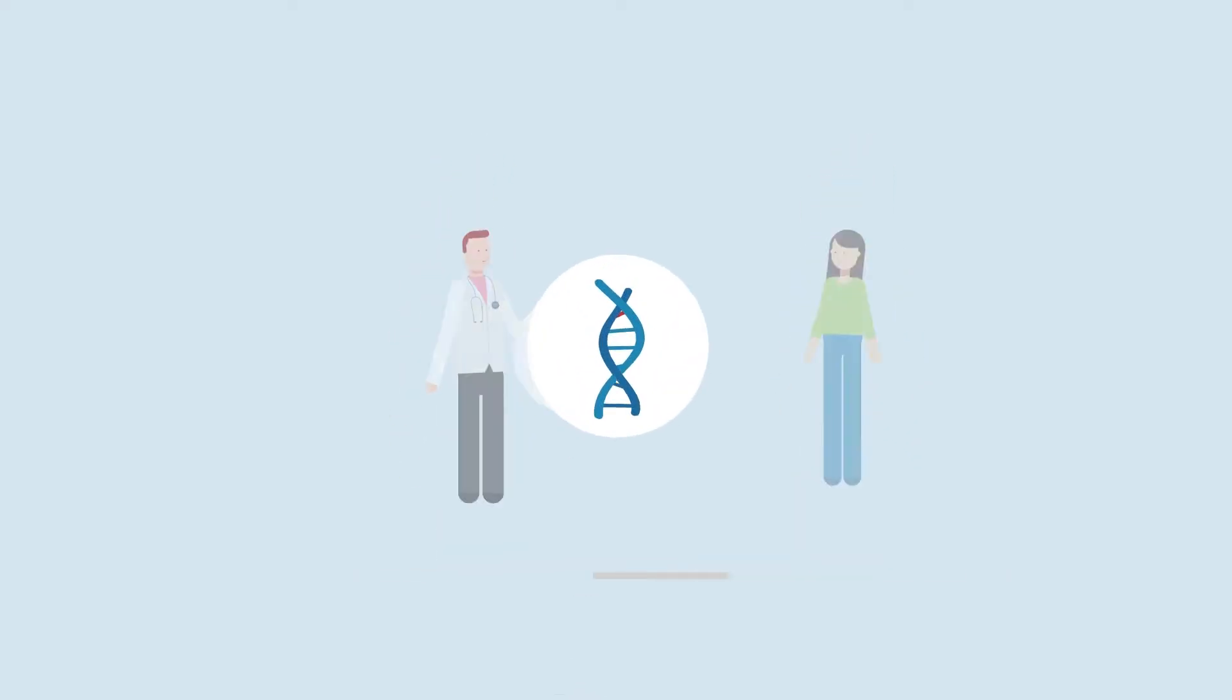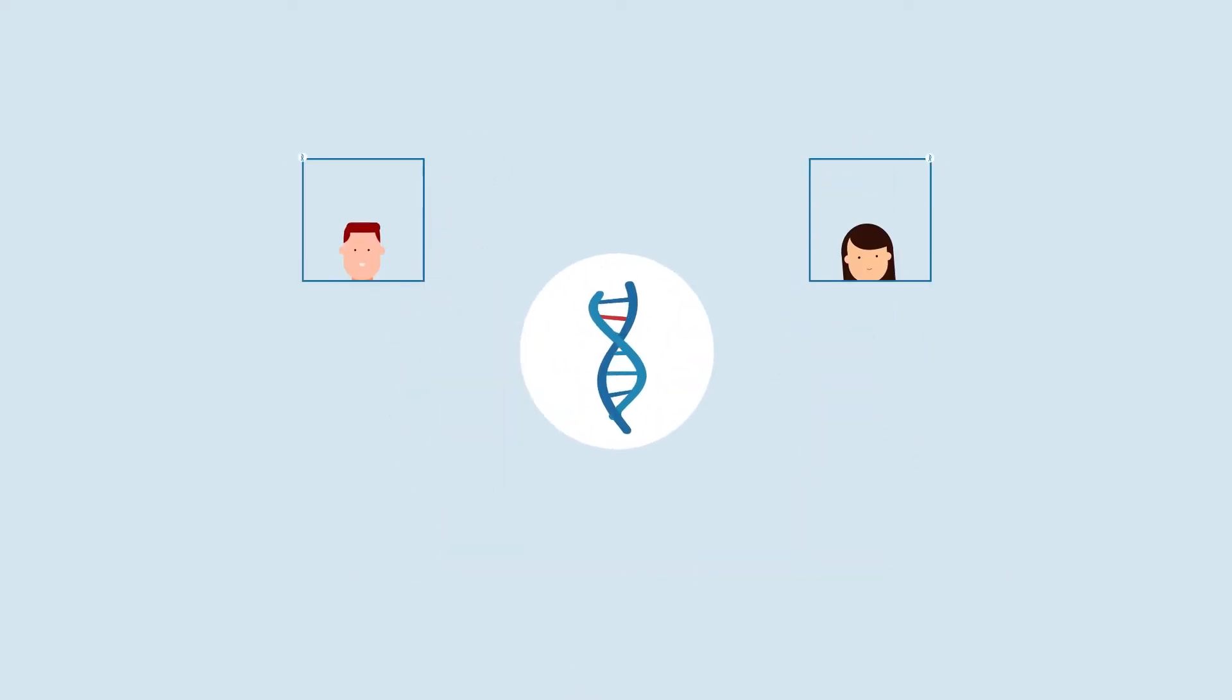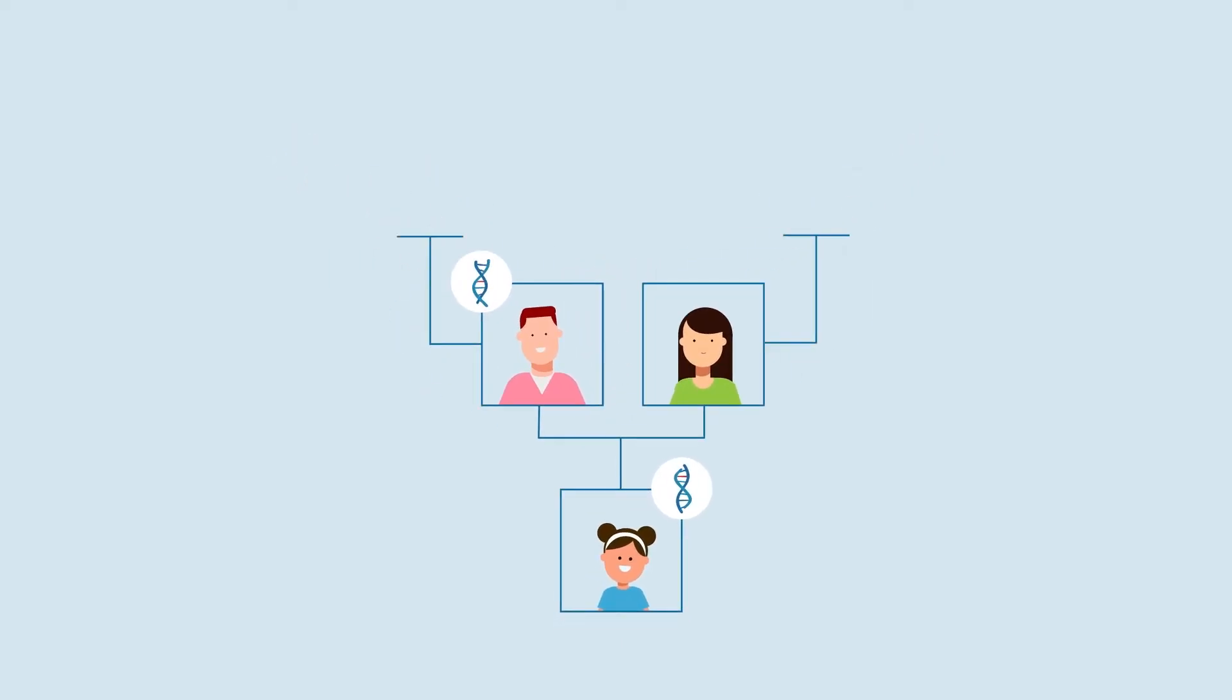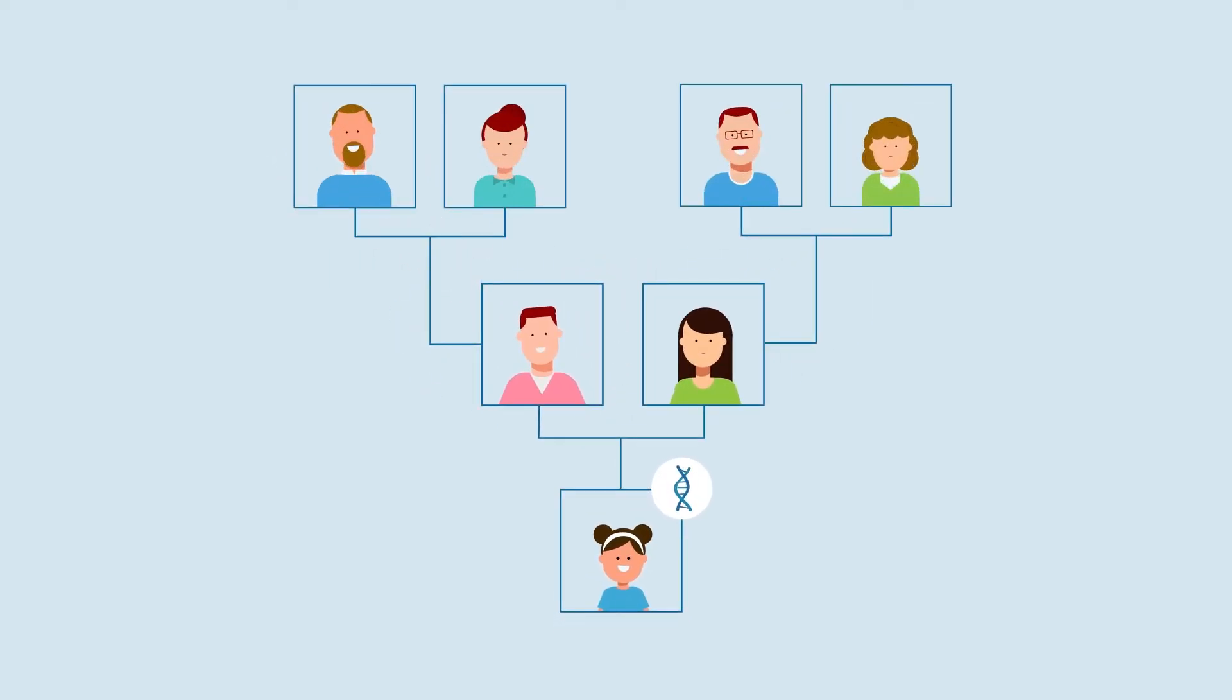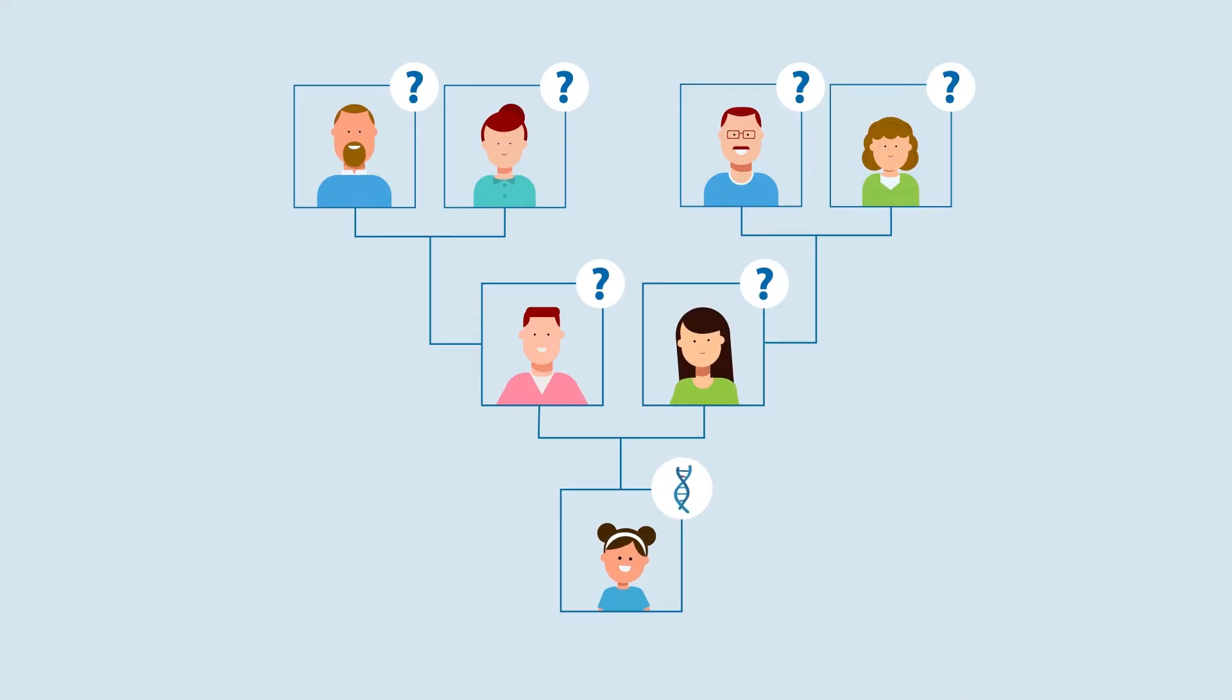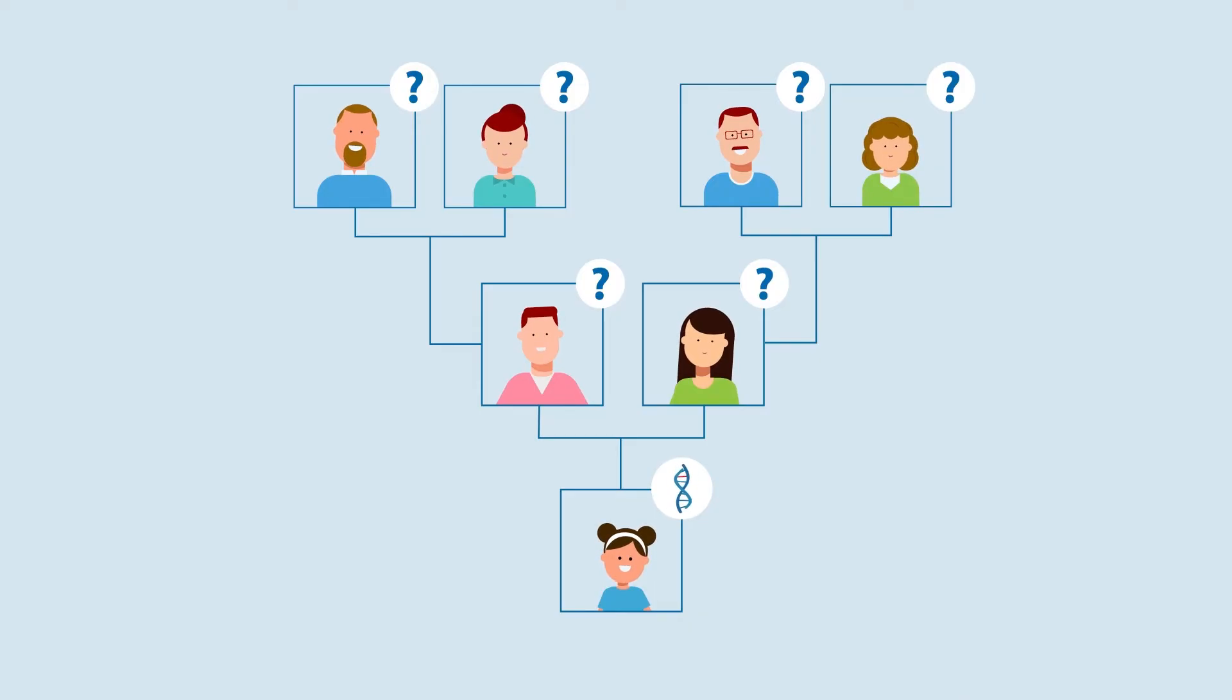Genetic testing looks for changes in one or more genes that may cause a genetic condition. The results of this testing could explain personal and/or family medical history, as well as provide information on future health risks.